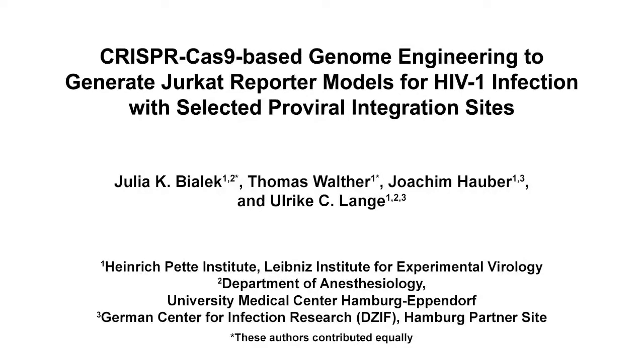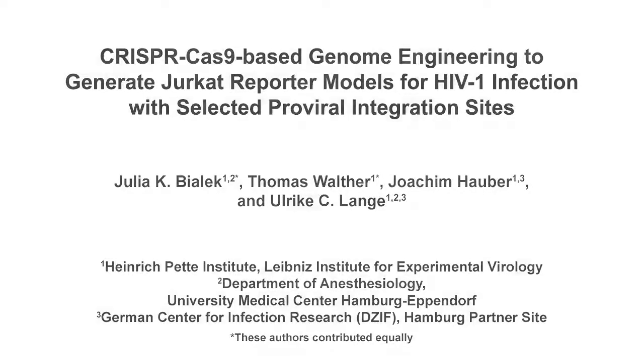This method can help answer the question of how HIV-provirus integration influences endogenous gene expression and why certain genomic integration sites are being selected in latently HIV-infected cells.